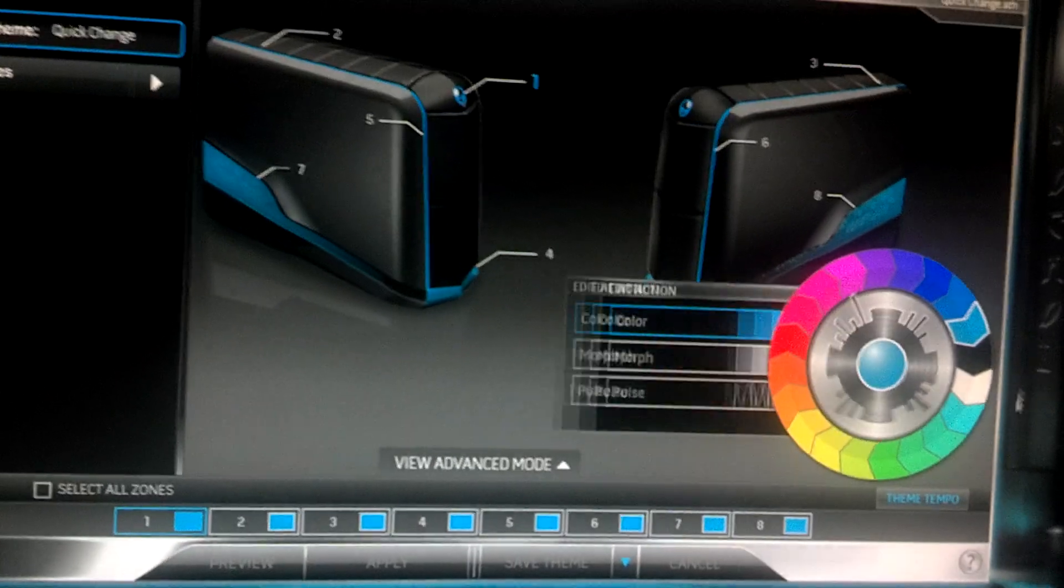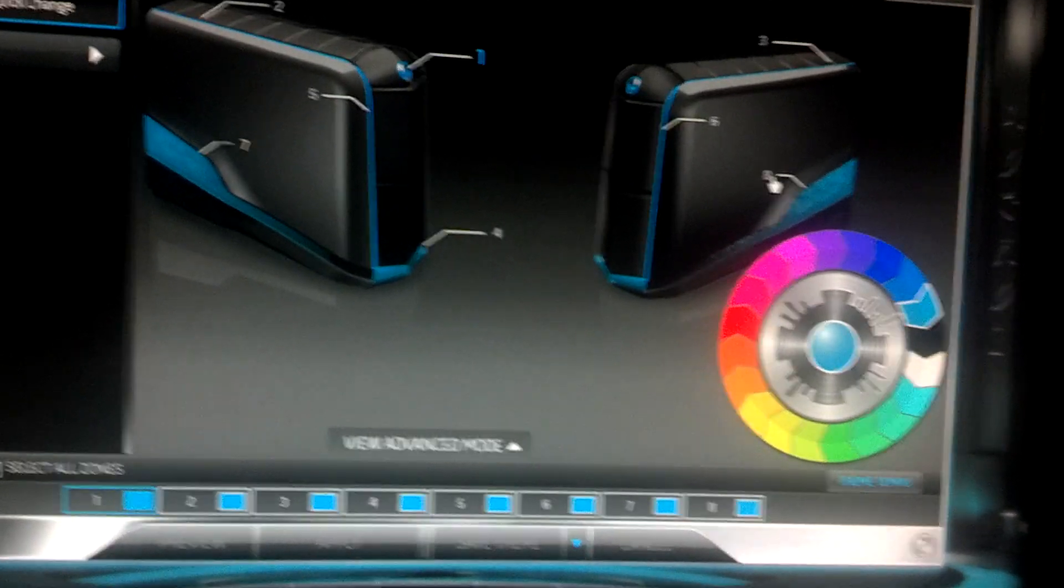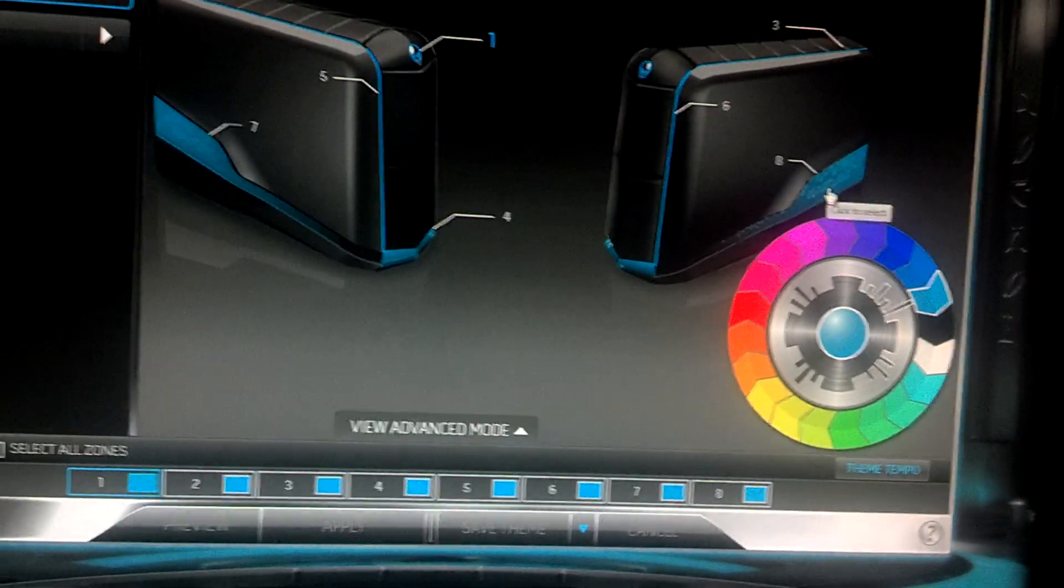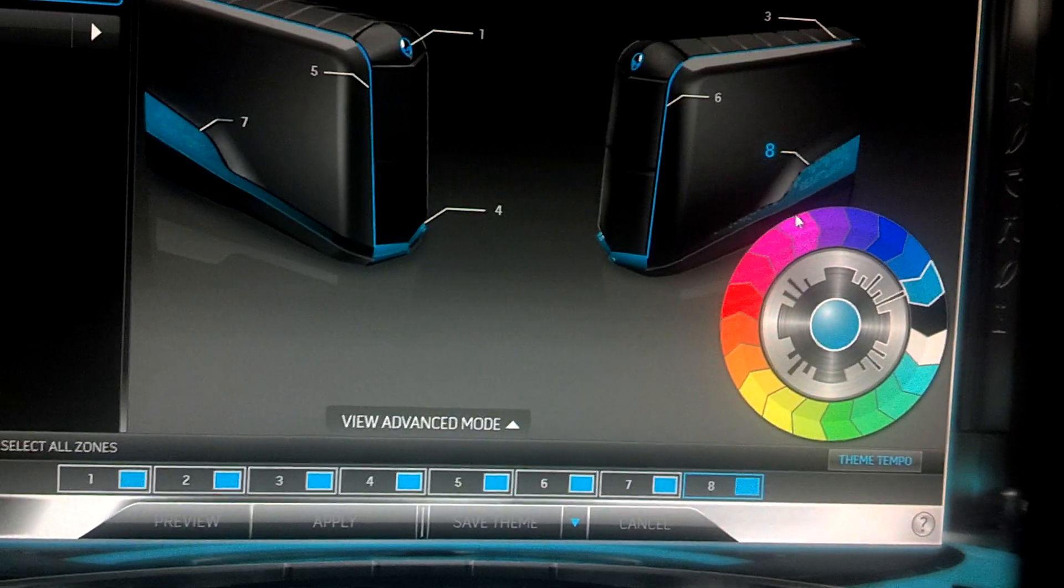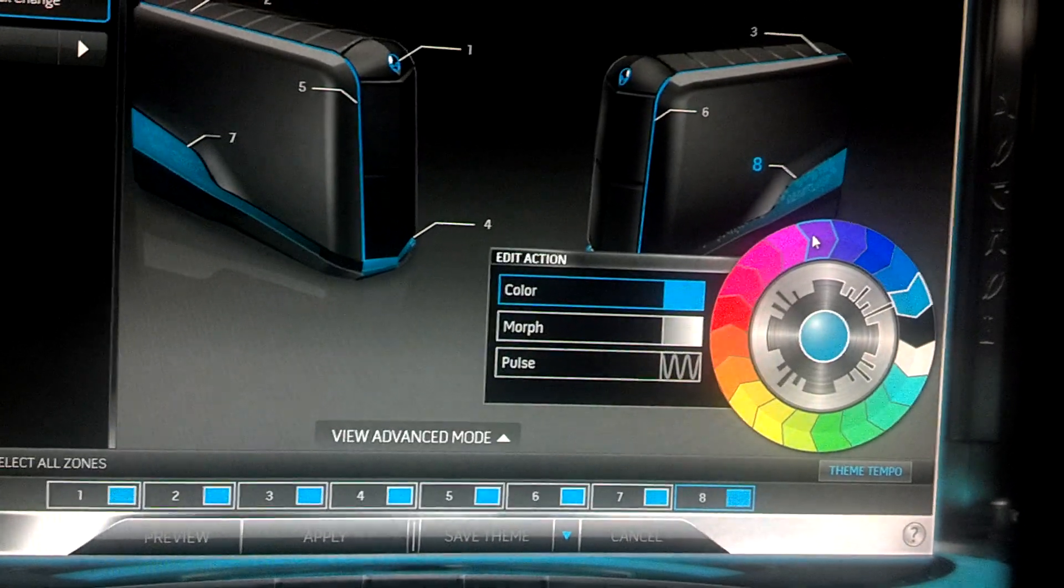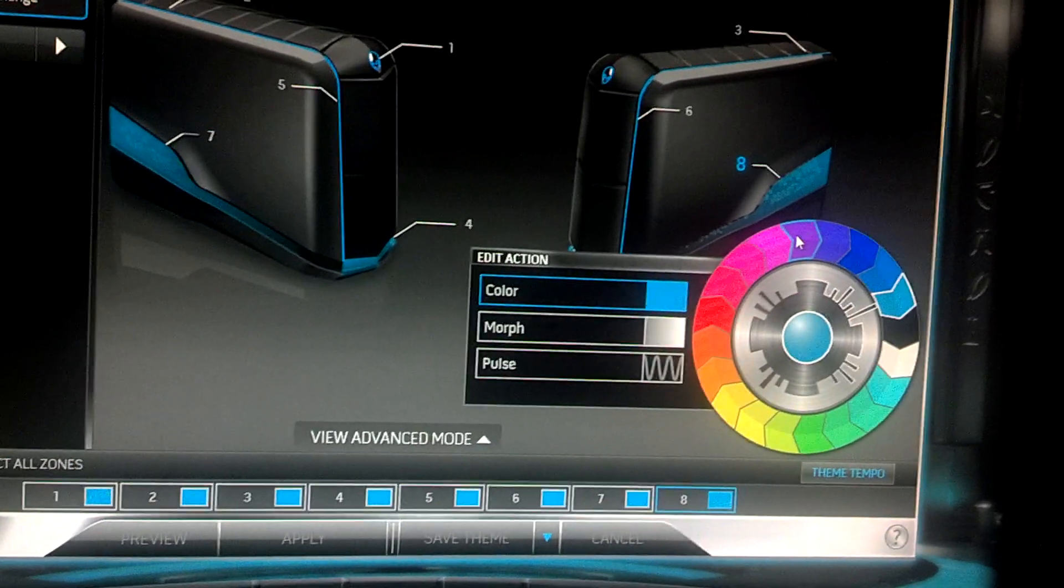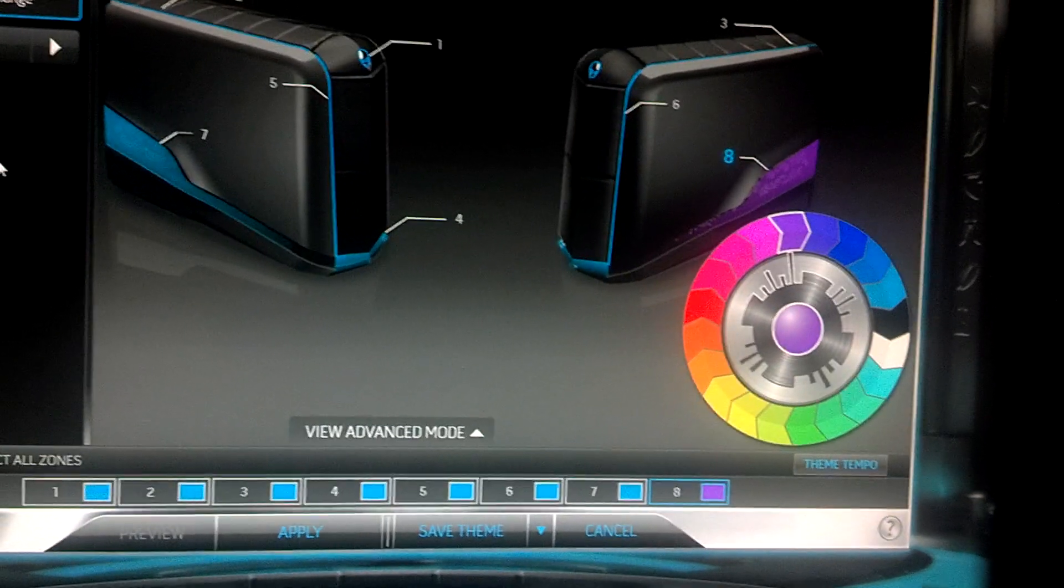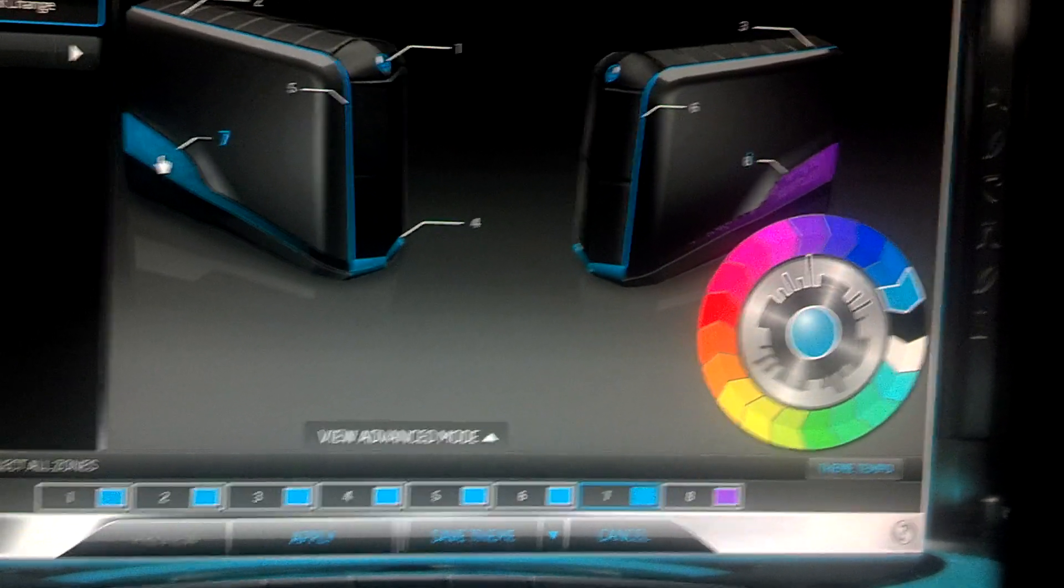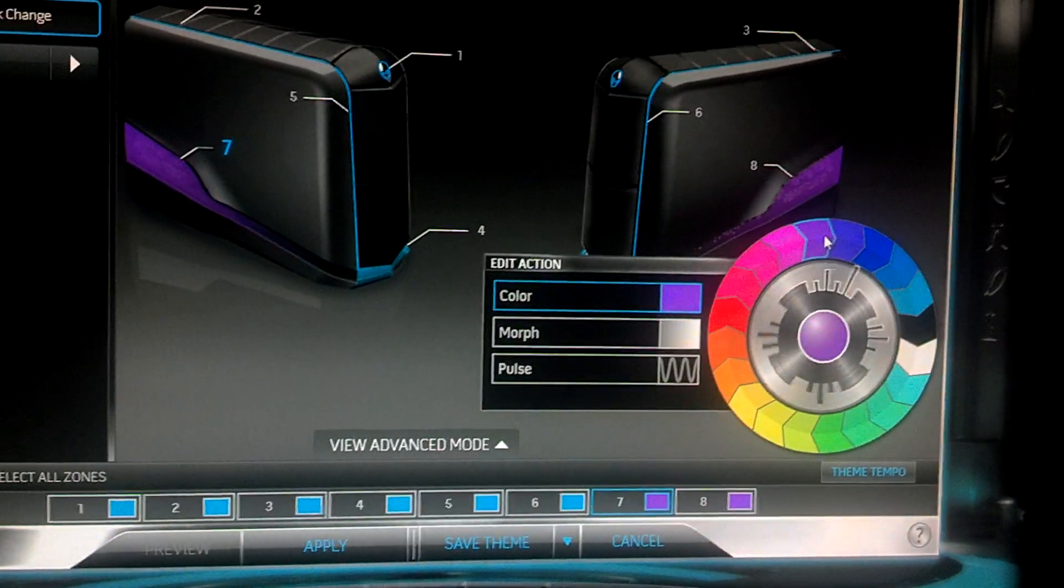Here's your color wheel. The number that corresponds to the section of your computer—if you want to change the color for that, you're going to click on the color and say we want that purple. And as soon as you click it, it already changes.